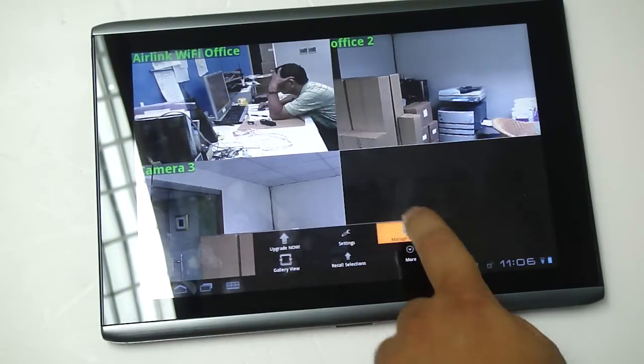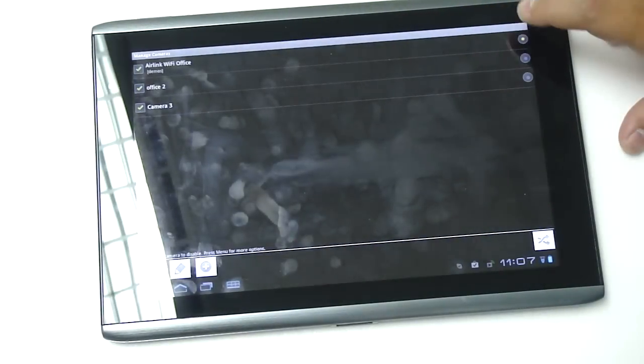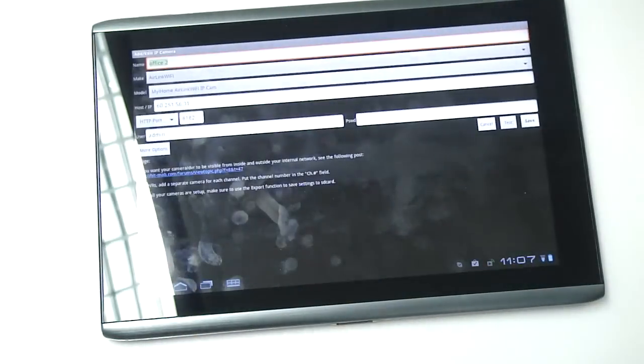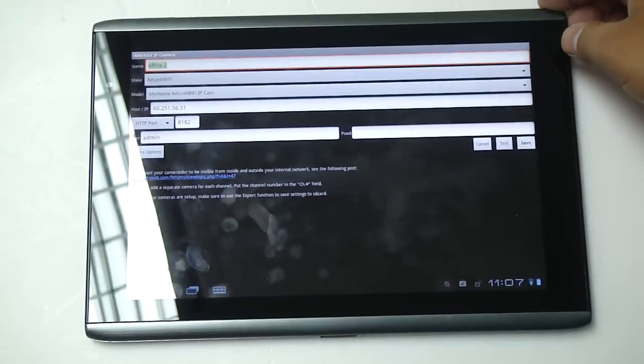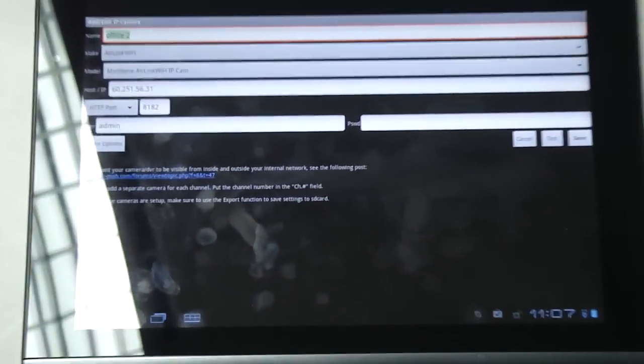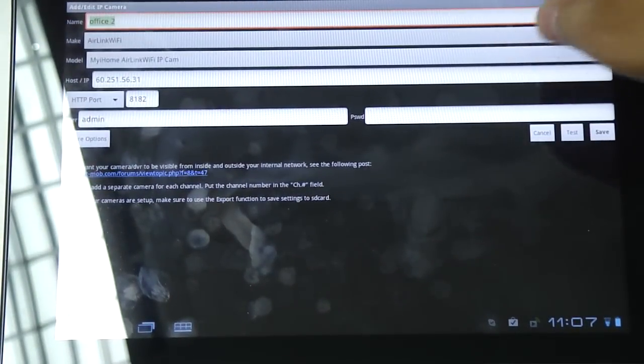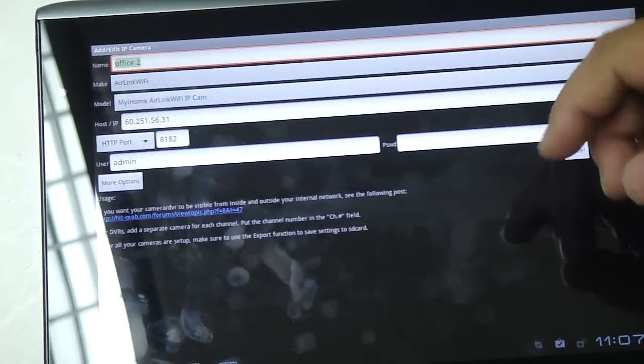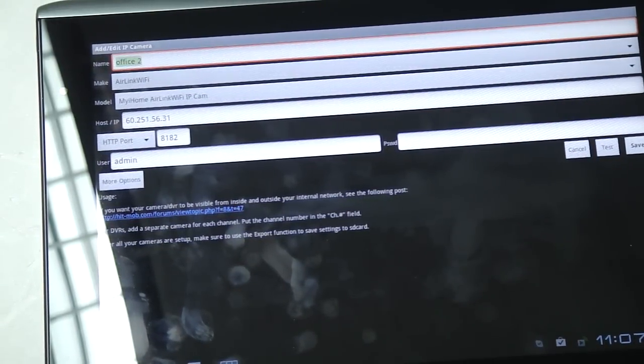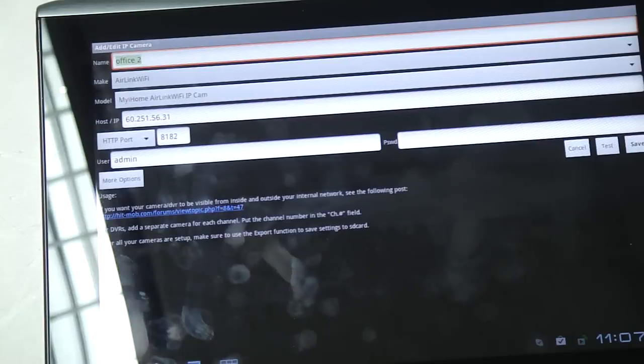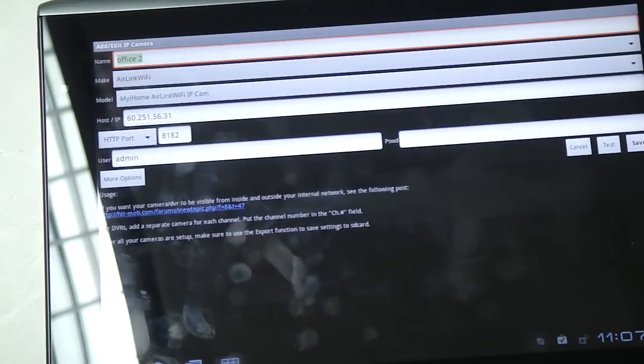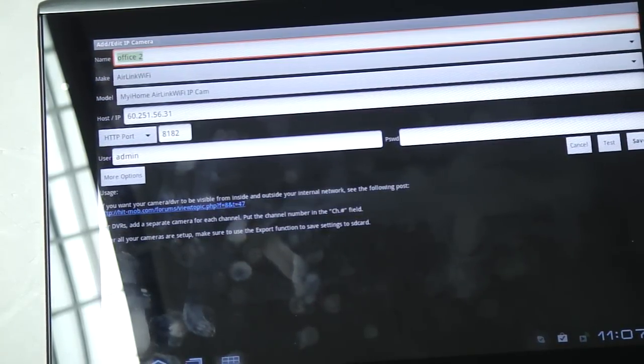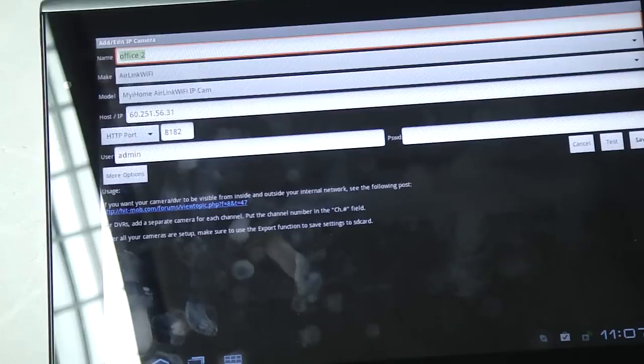Manage the cameras, set up a camera, and then configure. You just have to add the name, which brand—in this case it's Airlink WiFi—the model that you're using, the IP address, the port that the camera is using, the login name, the username, and the password, and test it out.